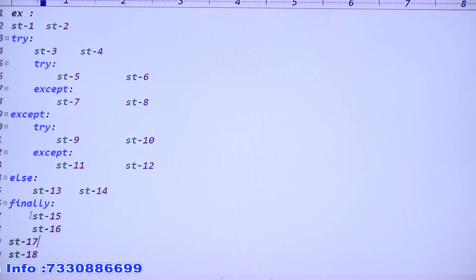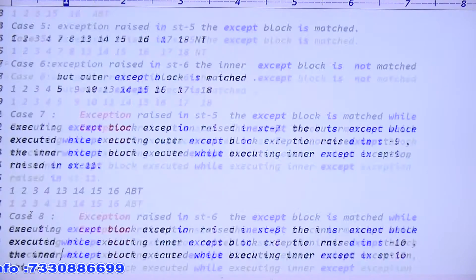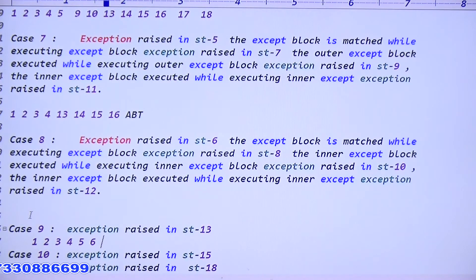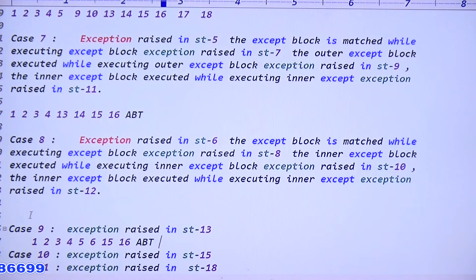Output for case nine: 1, 2, 3, 4, 5, 6, then 15 and 16 (finally block), then abnormal termination.